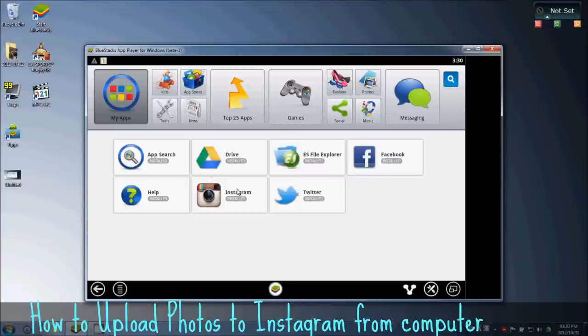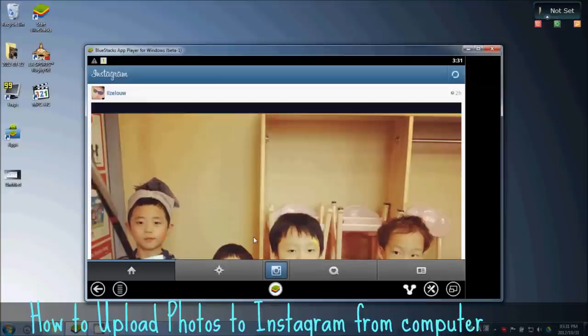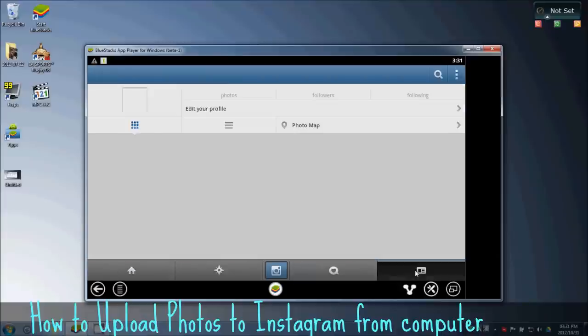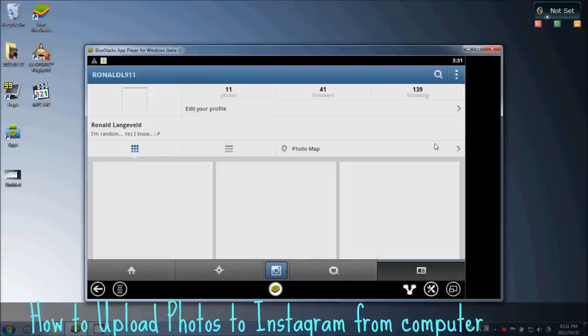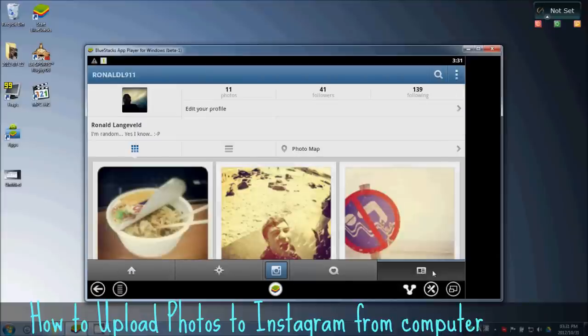So click on Instagram, wait for it to load. You first need to change a few settings on Instagram. Click on this thing on the right.